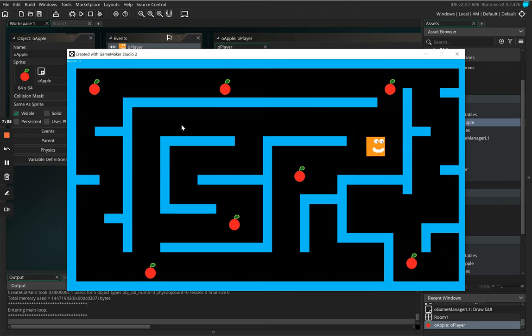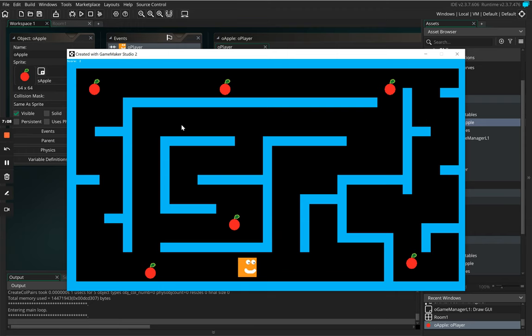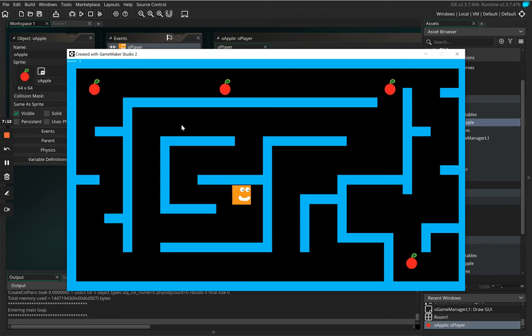So as we hit one apple you can see the score now is incremented to one and every time we hit one of these apples you can see it works there no problem at all.